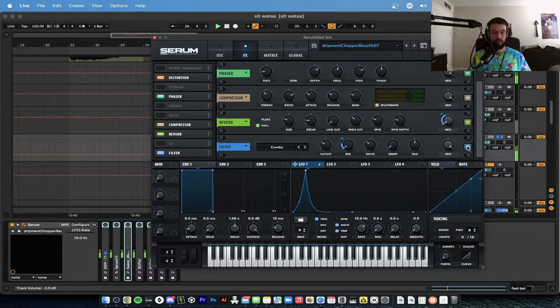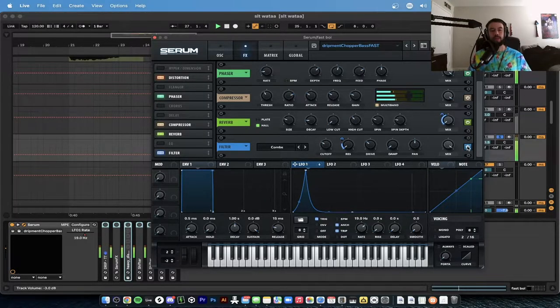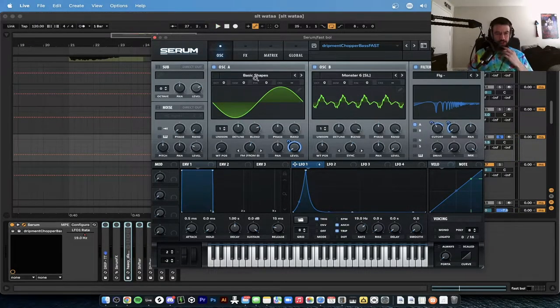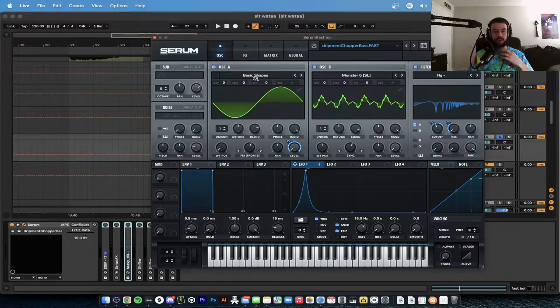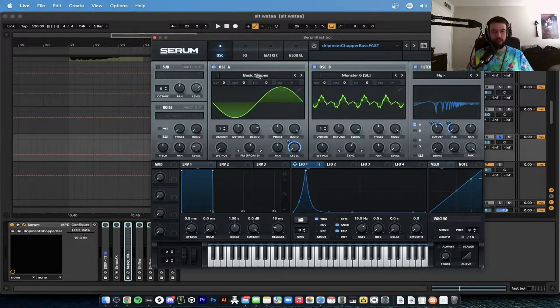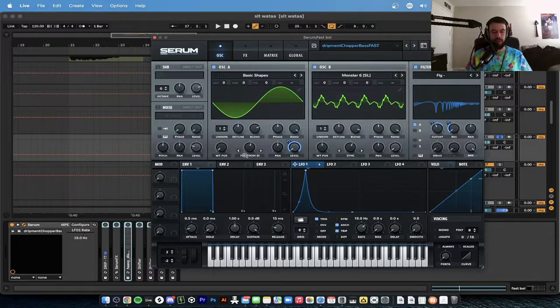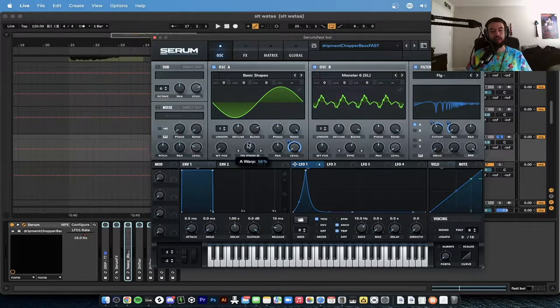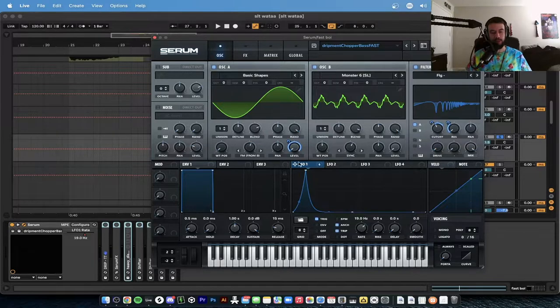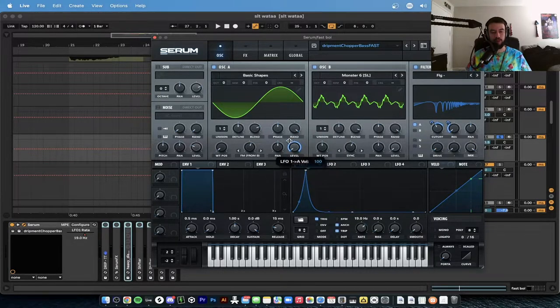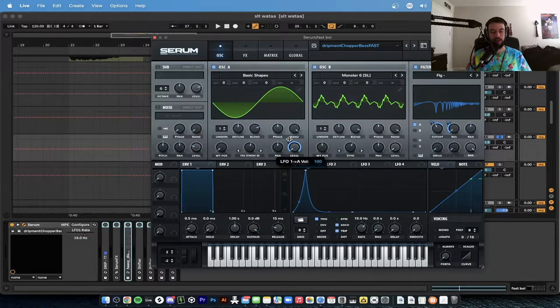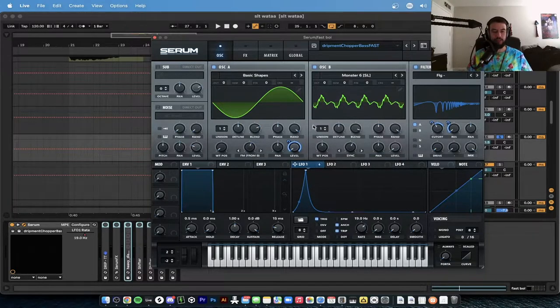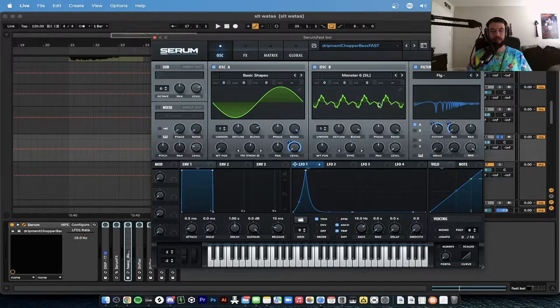The comb filter in general is giving that really nice tone. With this patch we start with oscillator A. That's just going to be basic shape sine wave. FM from B is turned on, and that's going to be turned up 56 percent. Levels all the way down, and the LFO 1 is on the level going up all the way at 100.